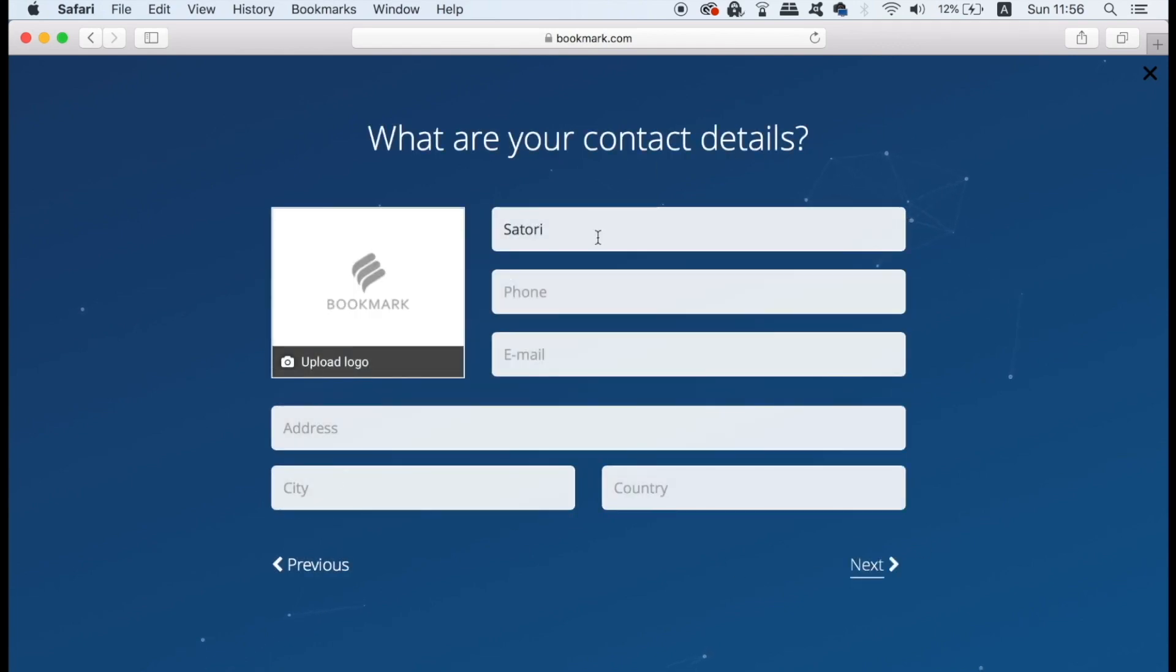The fifth stage is where you need to upload a logo and fill in some contact information that's going to go on your website. By the way we can edit much of this information later in the tutorial.